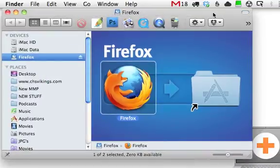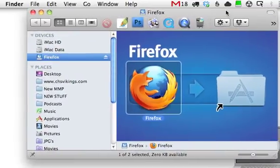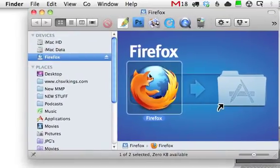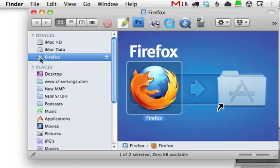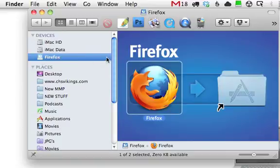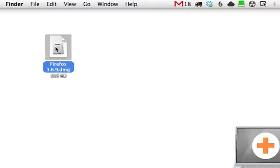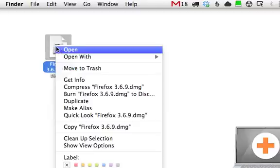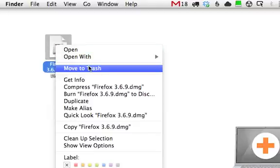And now you'll see that there's your Firefox disk image file ready to be ejected. Just go ahead and click Eject. That unmounts it, and now you can move this to the trash. You're done with it.